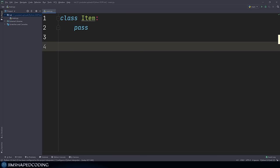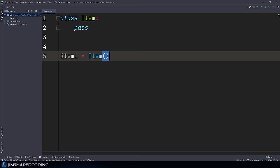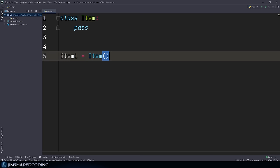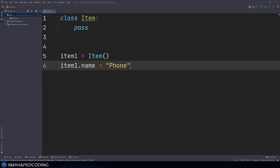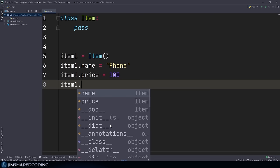Now that we have created our class, we are allowed to create some instances of it. So let's say item_one equals Item(). That action is equivalent to creating an instance of a class, just like creating a random string. We are allowed to assign some attributes to instances of a class, achievable by using the dot sign right after the instance. So we can say item_one.name = 'phone', item_one.price = 100, and item_one.quantity = 5.